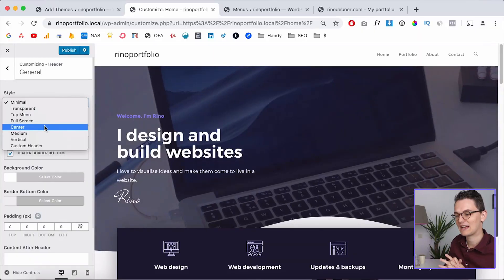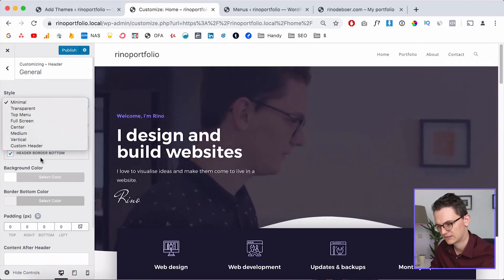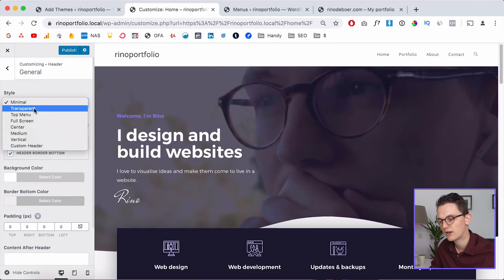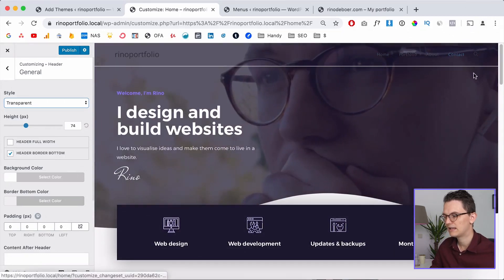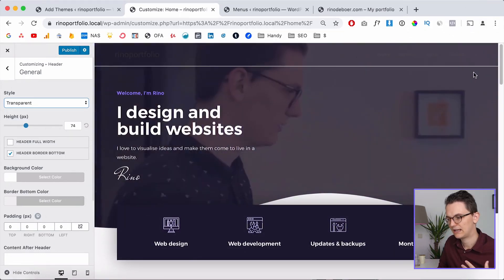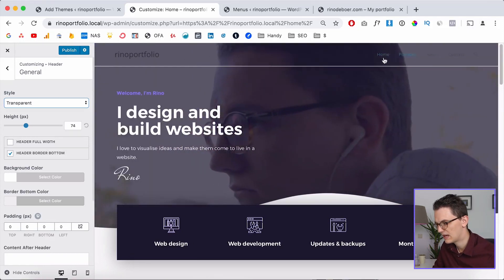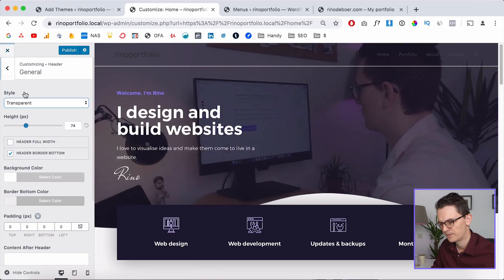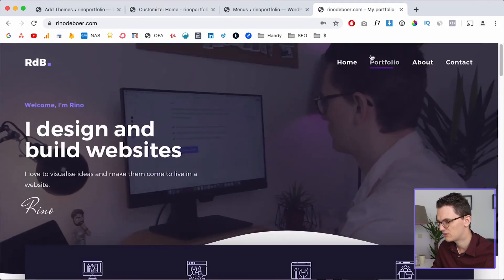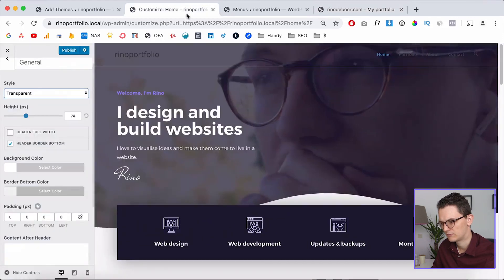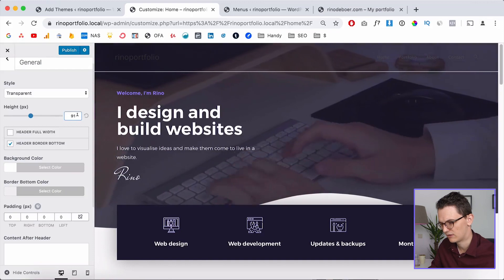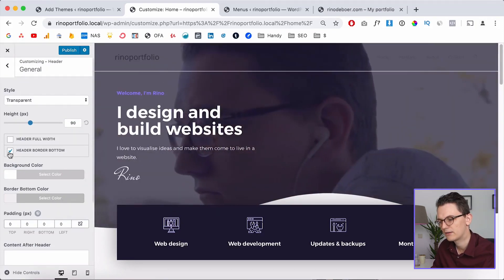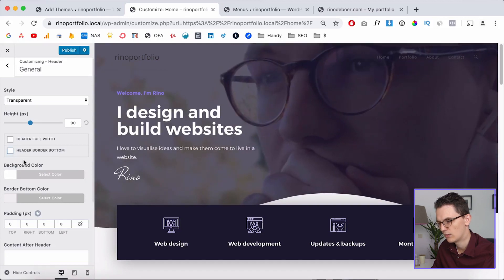Go to Header > General. There are different header styles, and this is why I chose OceanWP — it has a lot of options to customize the menu. Select the Transparent option and the theme automatically puts the content beneath the menu and removes the white background. Go back and increase the height to 90, and disable the header border bottom so that line disappears.